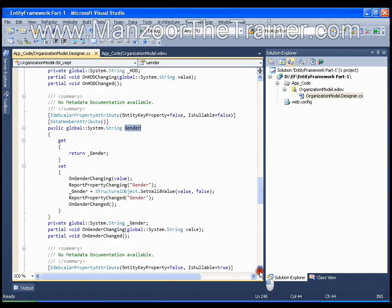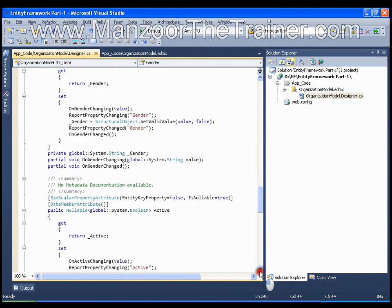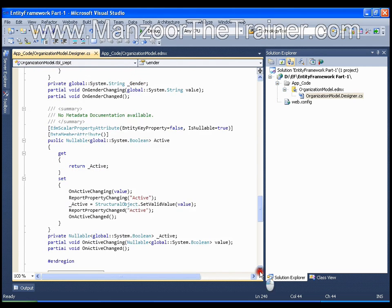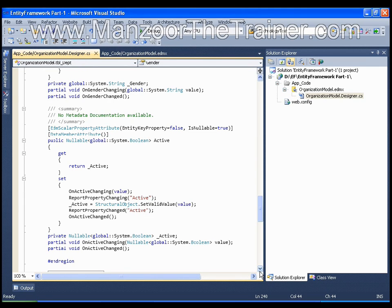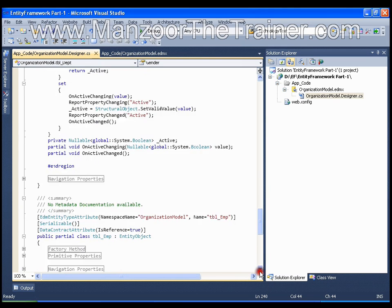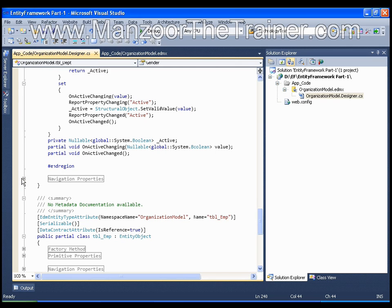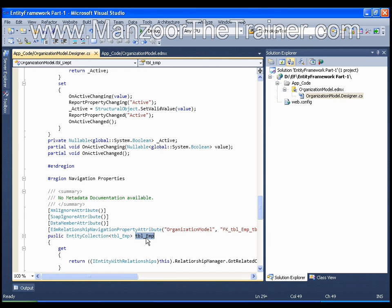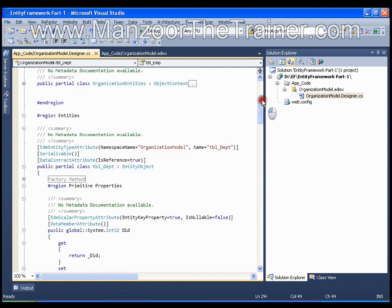It also contains an extra property that is nothing but your navigation property. That means we saw that whenever there is a primary and foreign key relationship, it was creating a property that is called a navigation property. So from the Department table you can move to the Employee table with the help of a navigation property called tbl_Employee. We are going to see how to use all these things in our future videos.